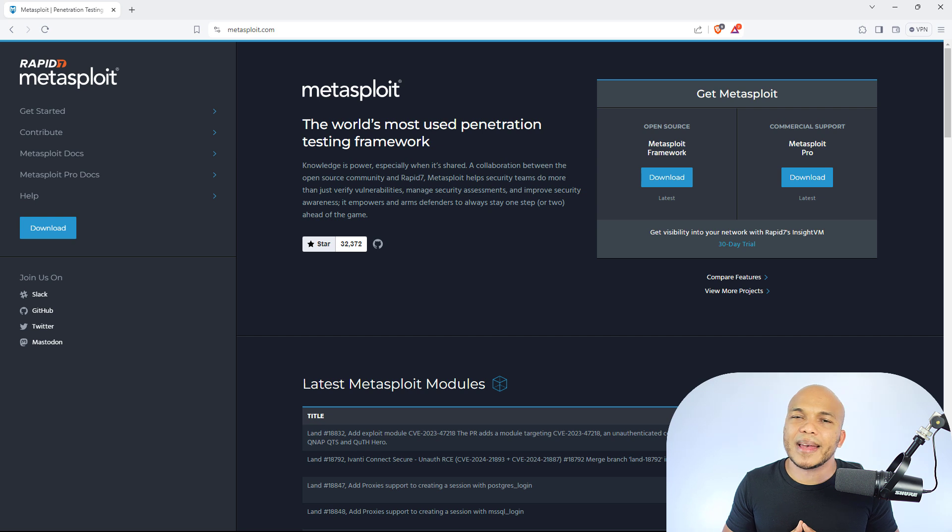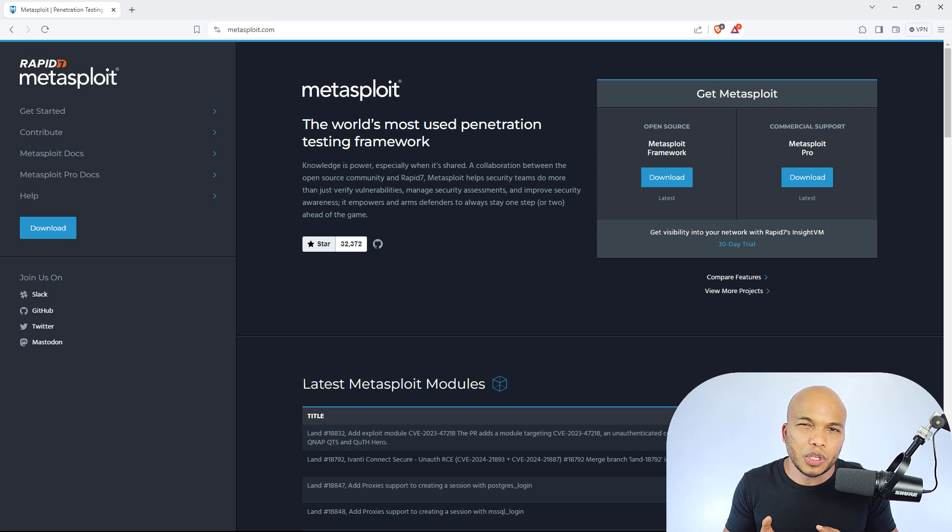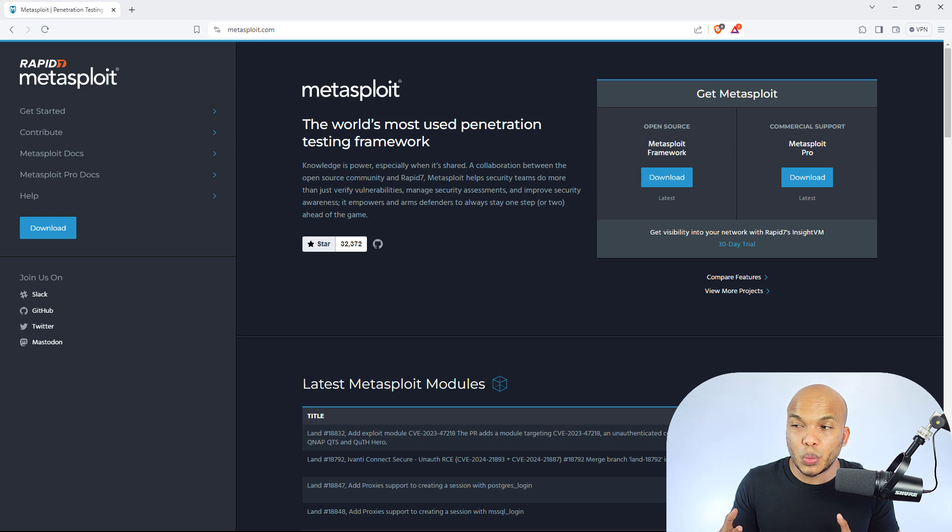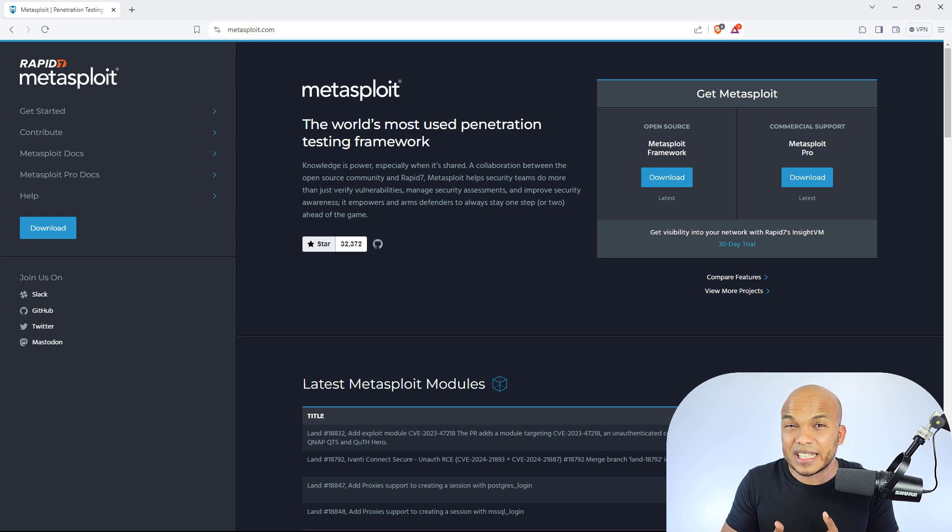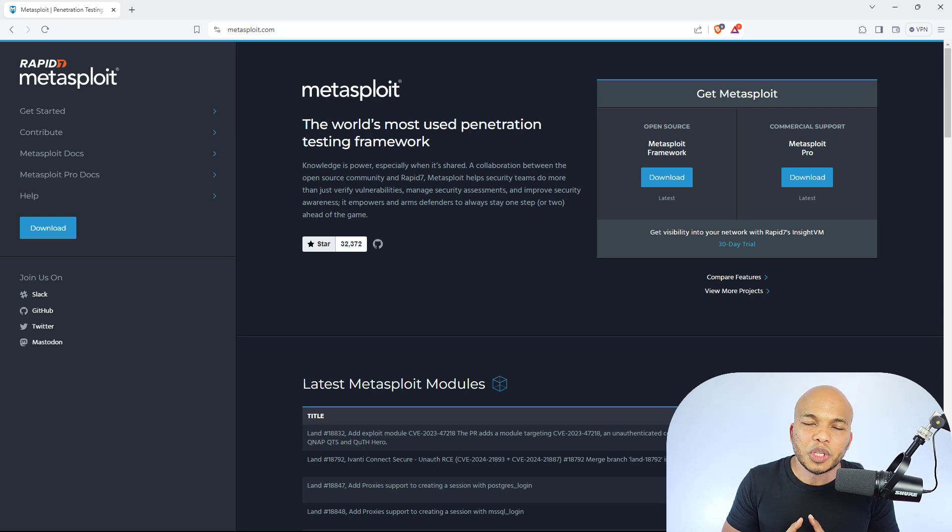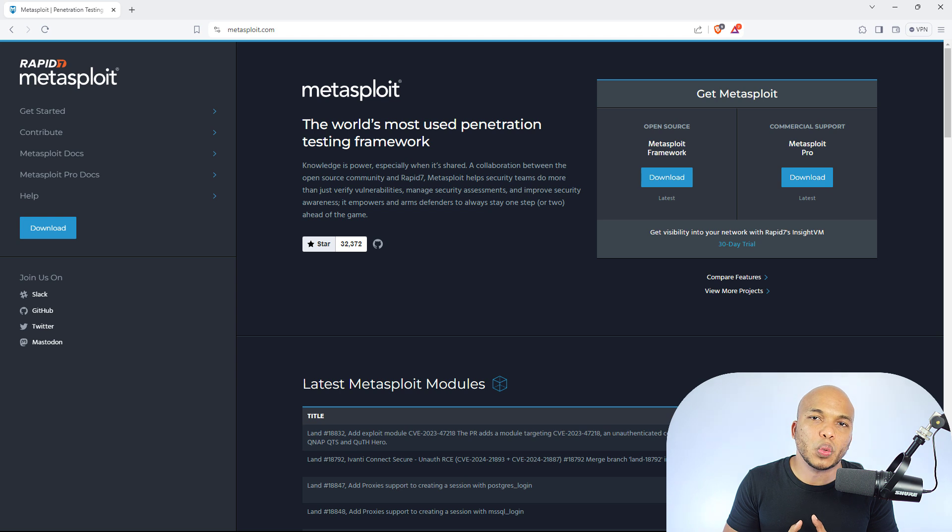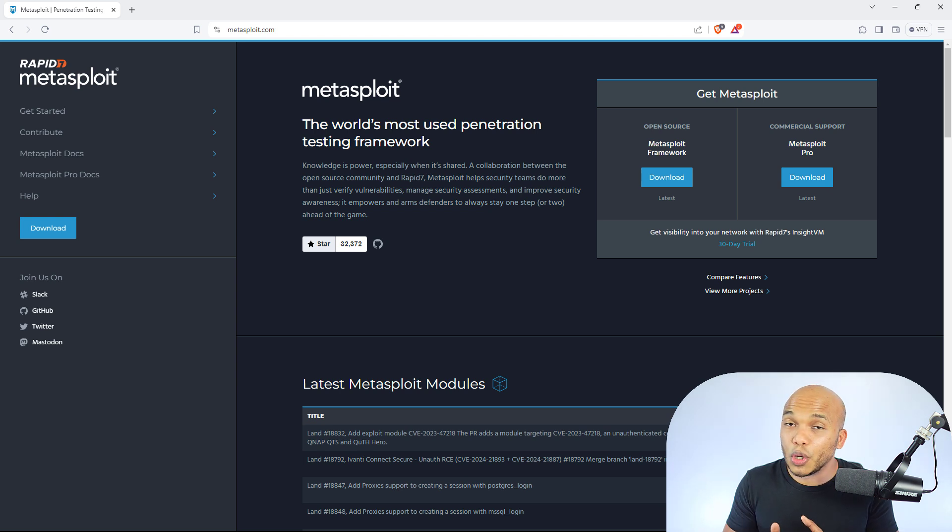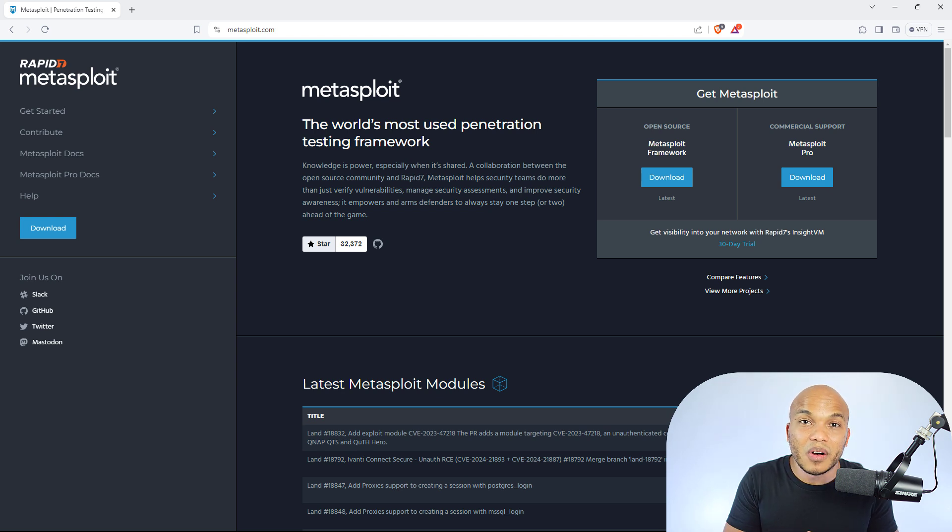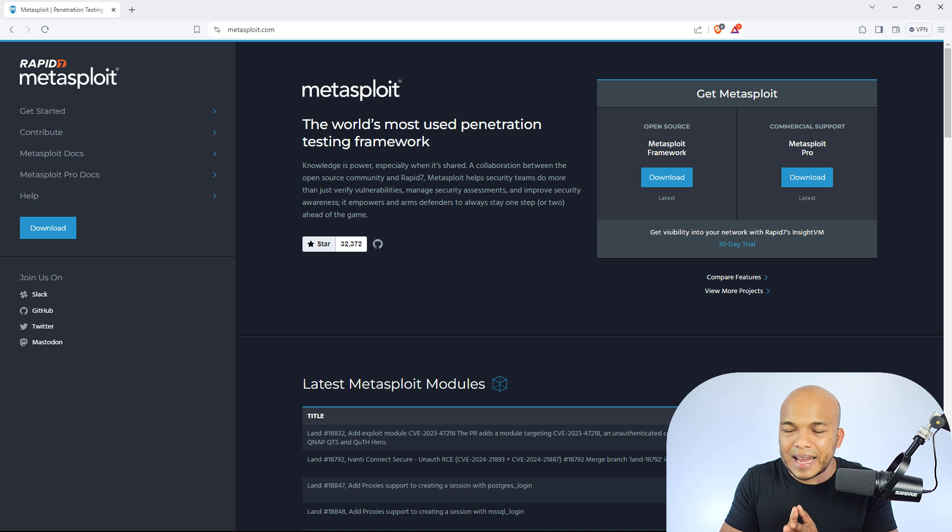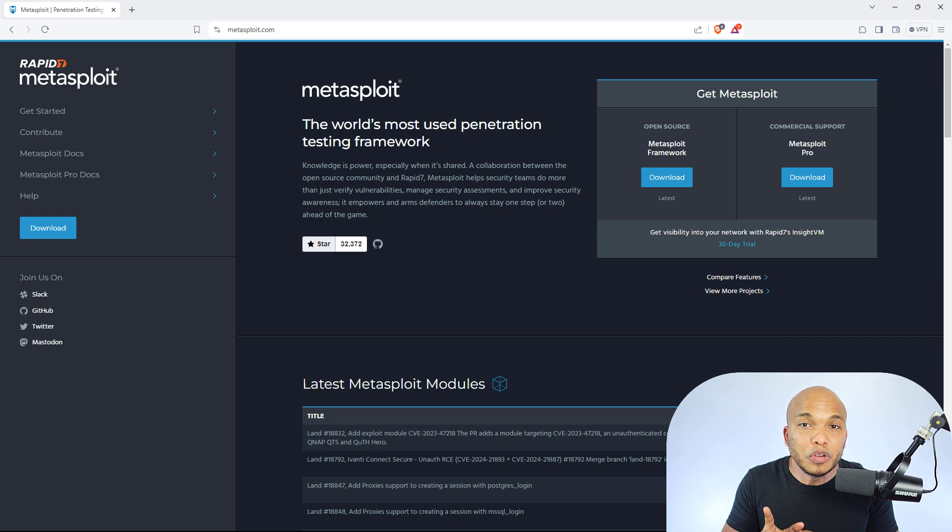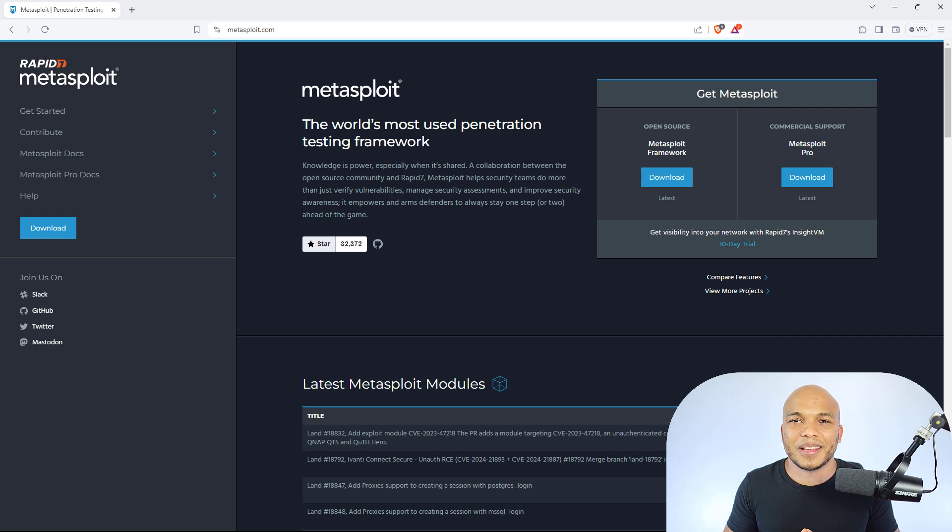Now, the thing about Metasploit is that you do have the free open source version, but you also have the paid version as well. The paid version will come with commercial support and has a bit more features than the free version. However, the free version has plenty of features that you can work with. And if you're going to go into pentesting or ethical hacking, or you want to be a bug bounty hunter, things like that, Metasploit is an absolute must for you. You cannot do without this framework. I would highly encourage you to check out Metasploit today.